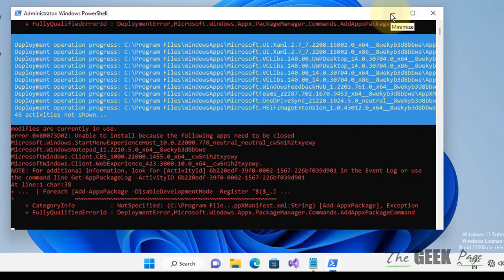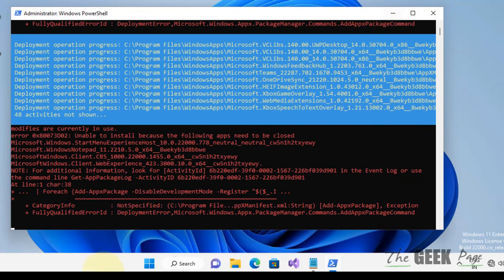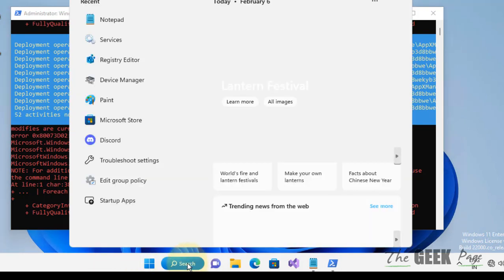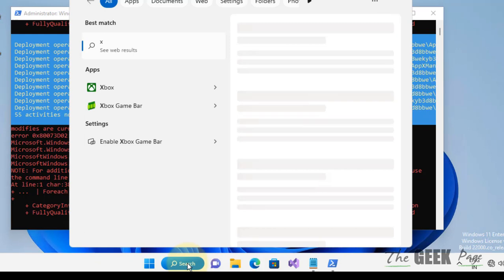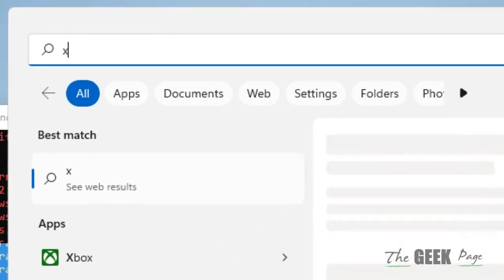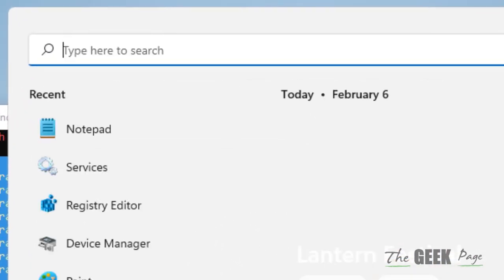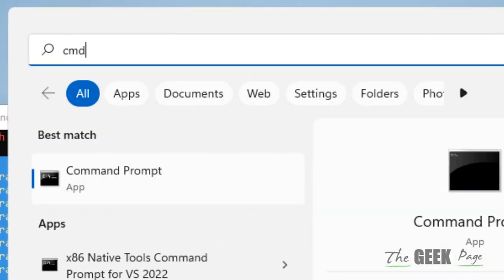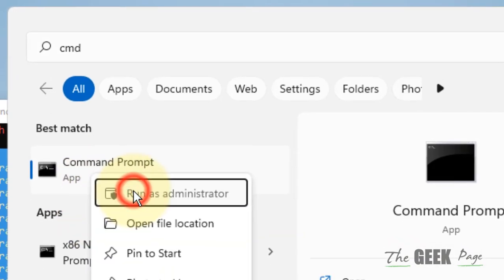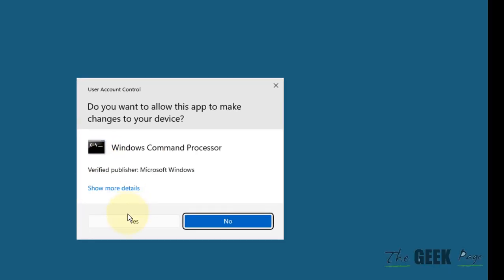Search CMD, right-click, and click on Run as Administrator.